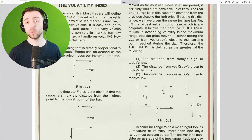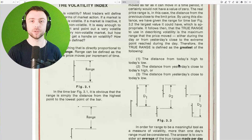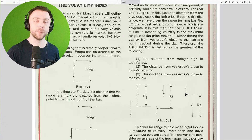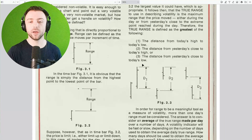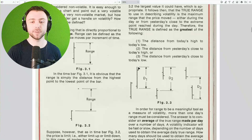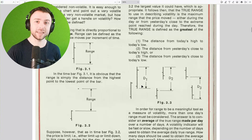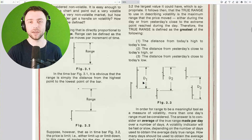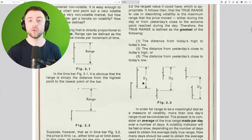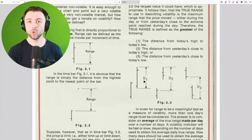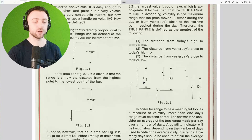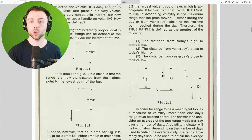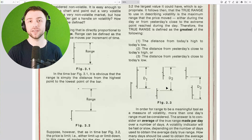Before we have the average true range, we need the true range. It's calculated as the maximum of three possible numbers for each bar. The first is our intraday range — the difference between today's high and today's low. It's easy to see that the larger that number, the more volatility we're experiencing intraday. However, Wilder was trading during the 1970s when markets were only open at certain times and we could have huge gaps up overnight, especially in commodities.